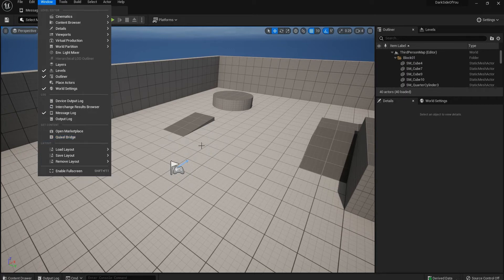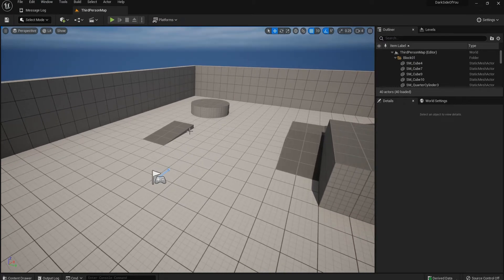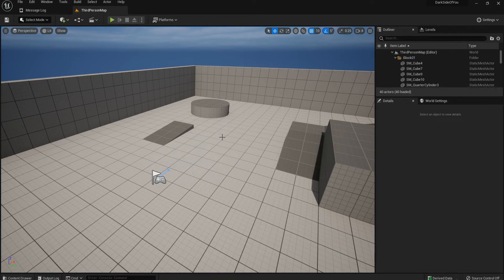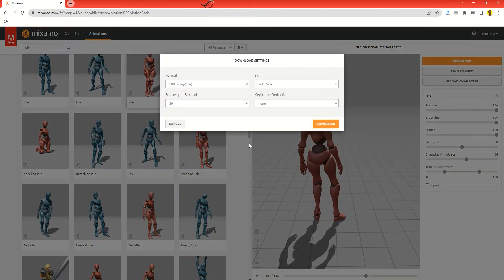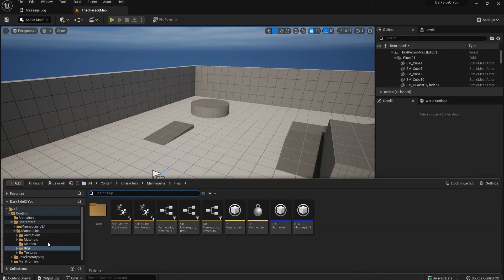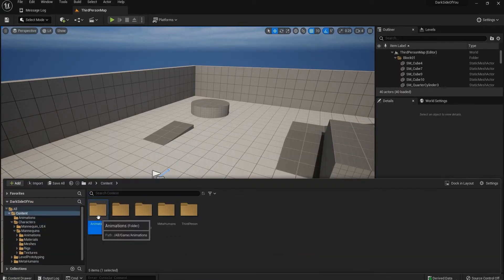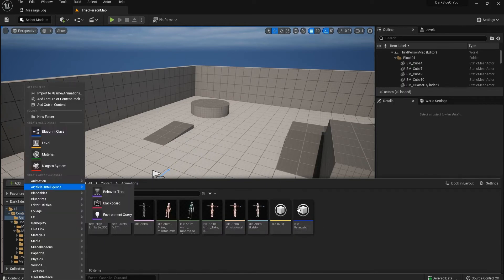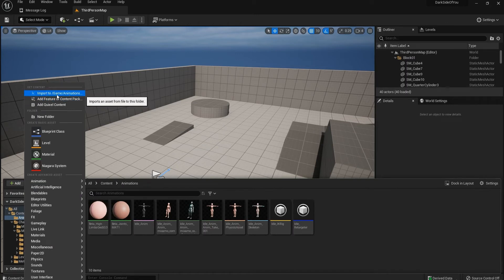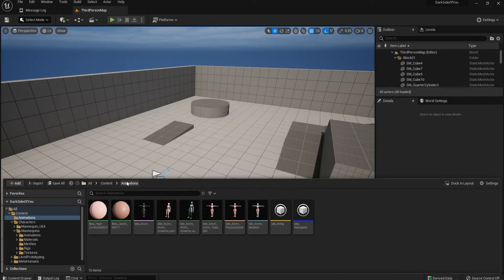Note that this video is only for Unreal Engine 5. All I'm doing is giving you all the information at once. Go ahead and click download — 30 frames per second is fine, FBX is fine — then import the file. Import it to game animations; I've created a folder called 'animation' for it.